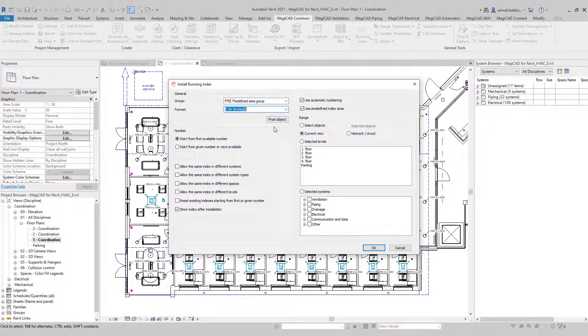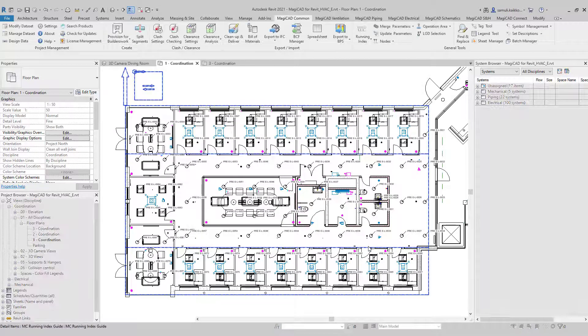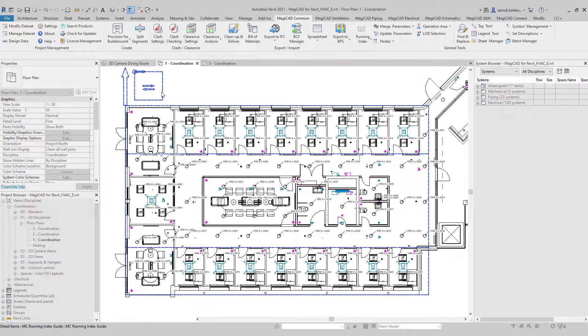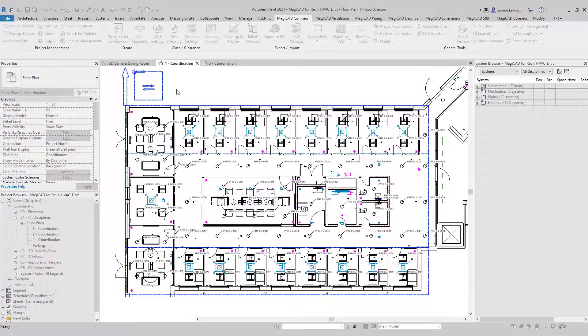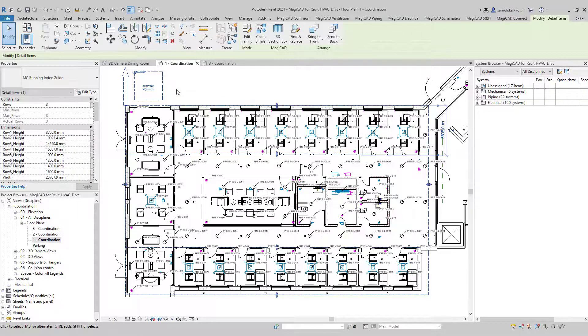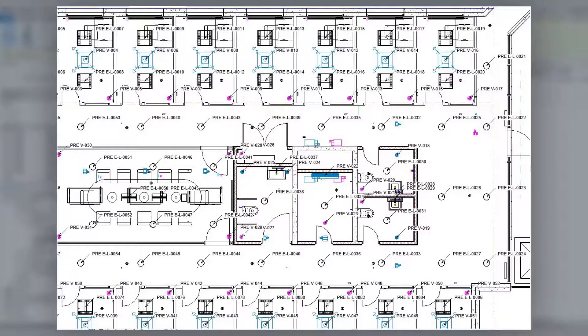Basically all you have to do after you have defined the predefined area and running indexes is to pick the area where you want to install, and then pick the devices inside the area.